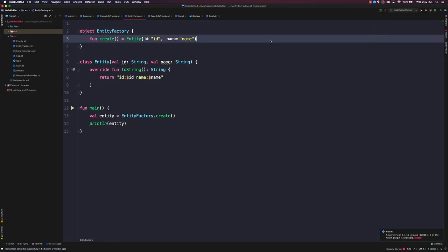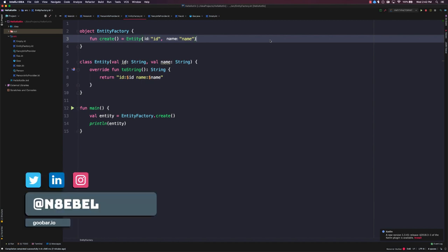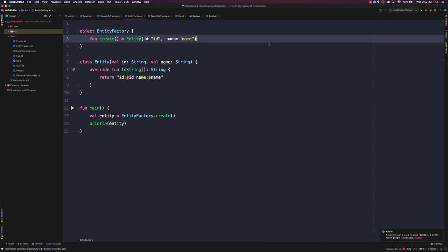All right, now that we can print out useful information about an instance of an entity, let's refactor our create factory method to actually differentiate instances of entity.